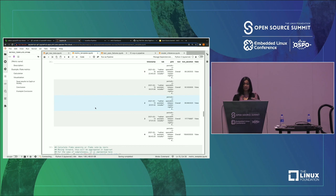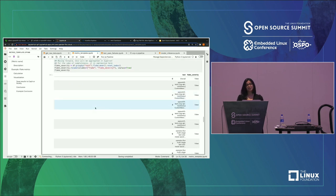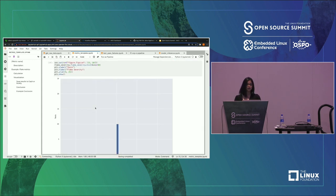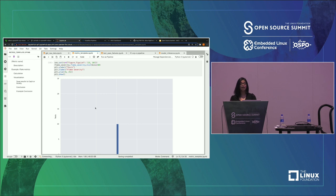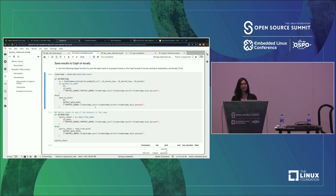The data frame looks like timestamp, associated tab, grid, test, and the test duration, and whether that test was flaking out or not. We have also calculated flake severity as to how many tests are more severe and more prone to be flaking out. We have also tried to visualize it here using the Seaborn library. We have also tried to have more visualizations using Superset dashboard that we will be looking at shortly. And as always, once calculated, we store this metric into Ceph S3 storage.